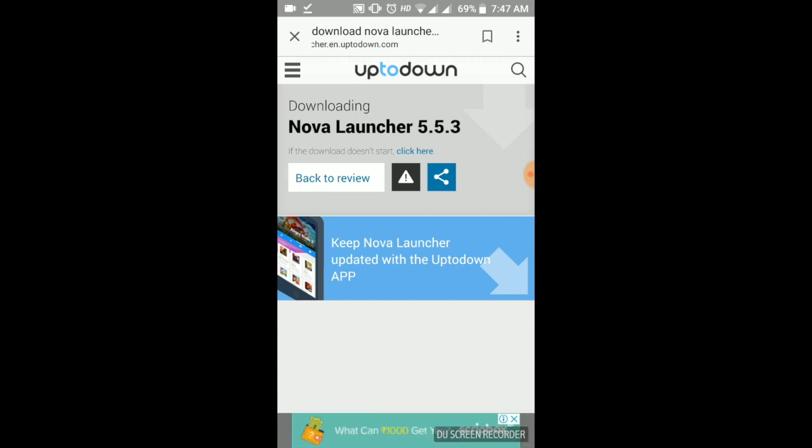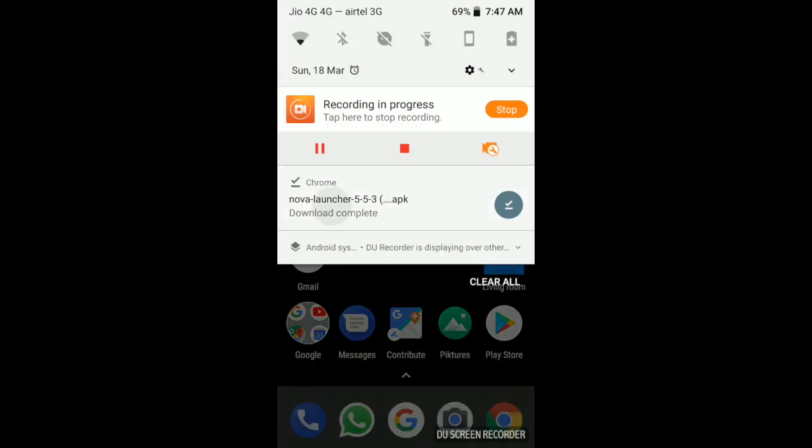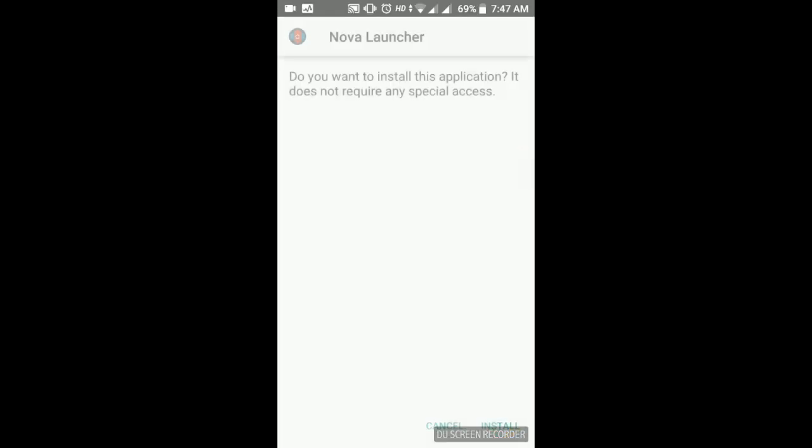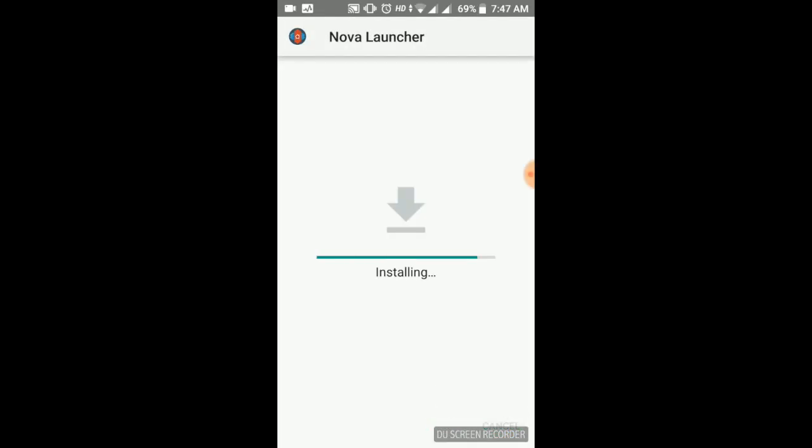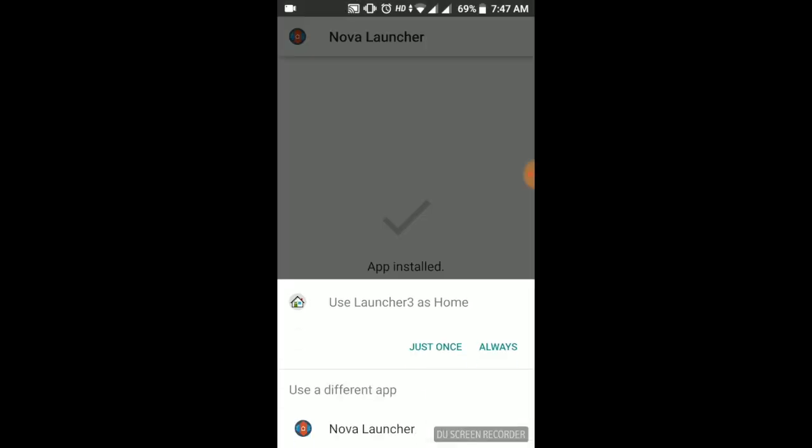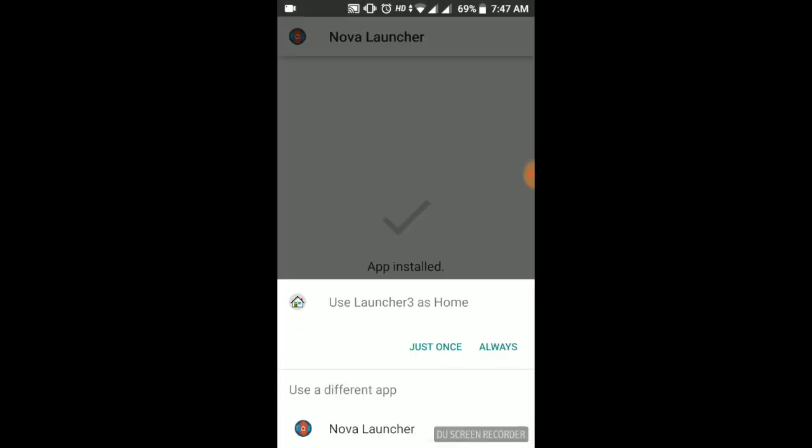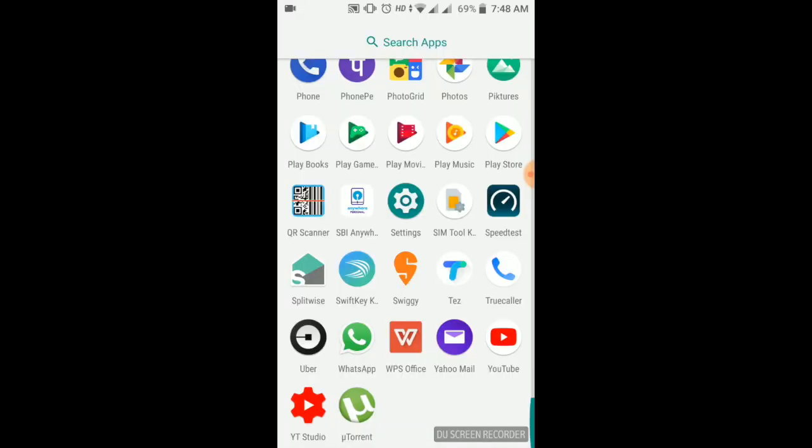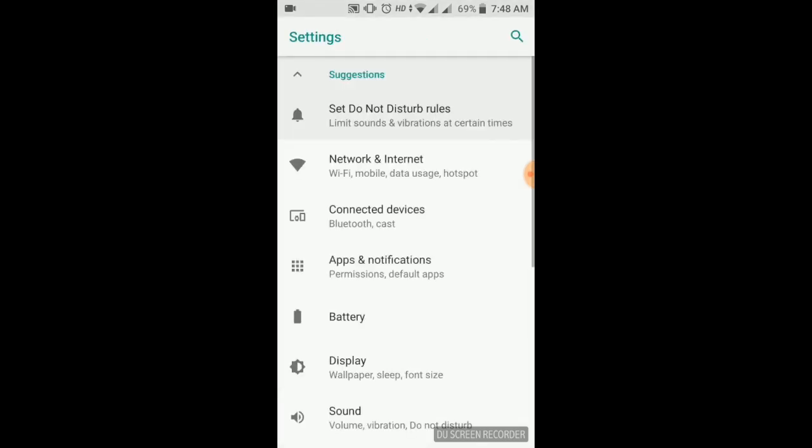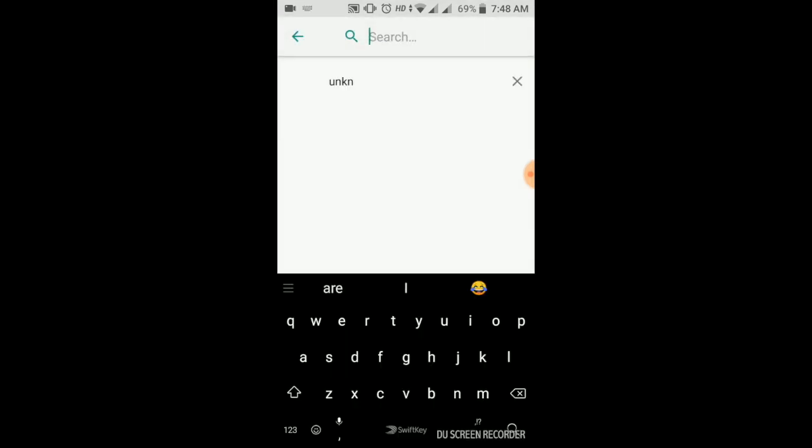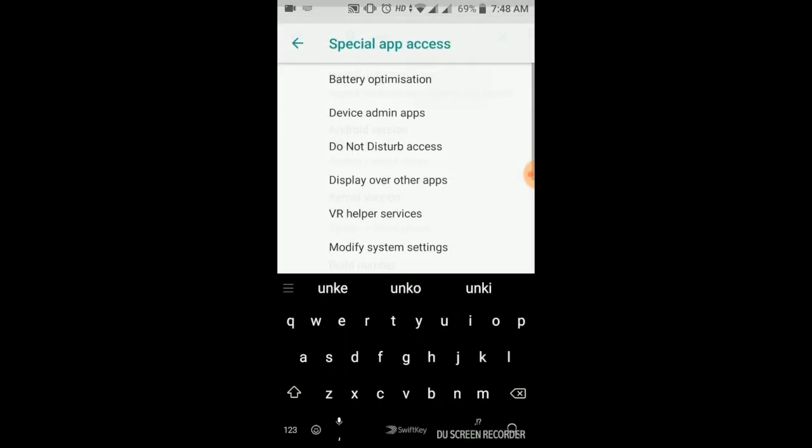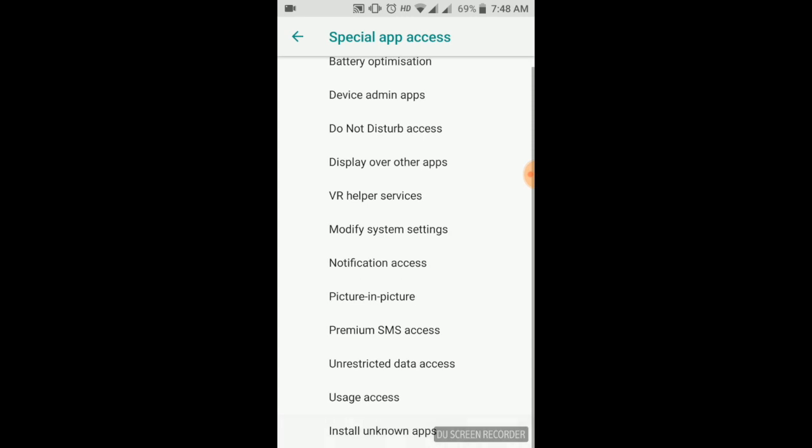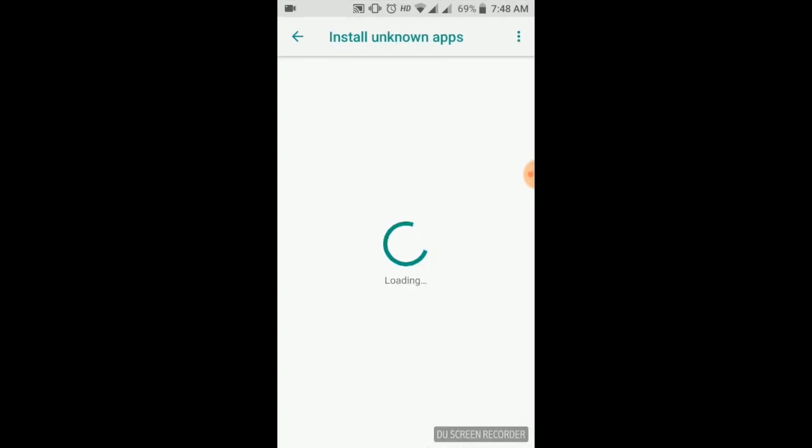So here the Nova Launcher is downloaded. If you are unable to install this app, you are getting the error your current download from unknown sources, please go to your settings and type unknown installer, known apps, installer known apps from Chrome. If you are done from Chrome, allow please allow it.